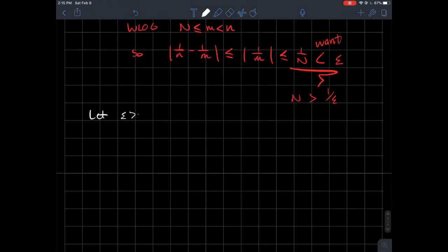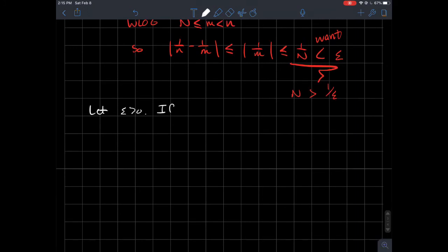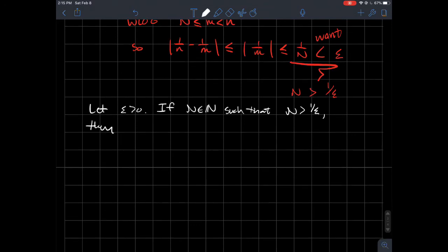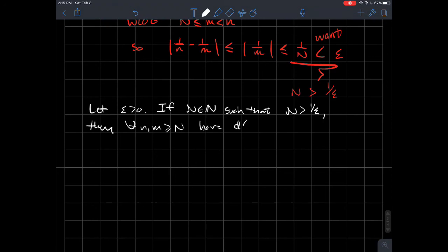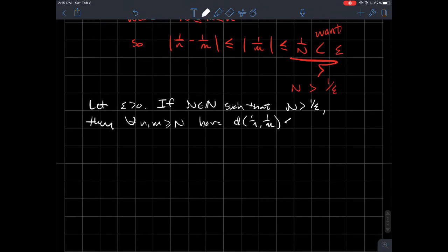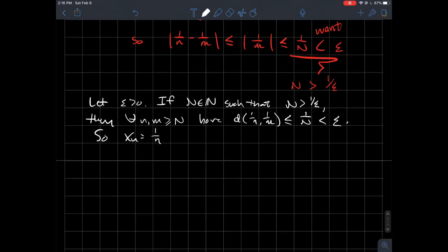Now here's how the proof actually goes: let epsilon > 0. Choose N to be a natural number with N > 1/epsilon. Then for all m, n ≥ N, the distance |1/n − 1/m| ≤ 1/n < epsilon. So we've shown that eventually the distance between two points in the sequence becomes arbitrarily small, which means xn = 1/n is Cauchy.